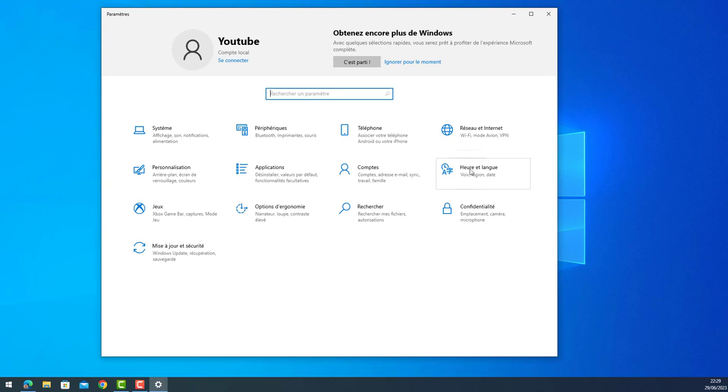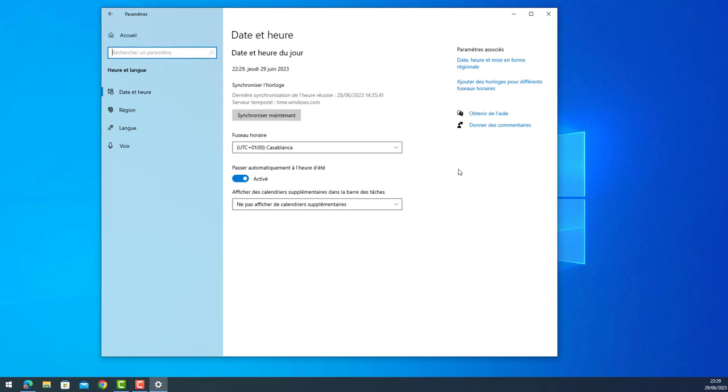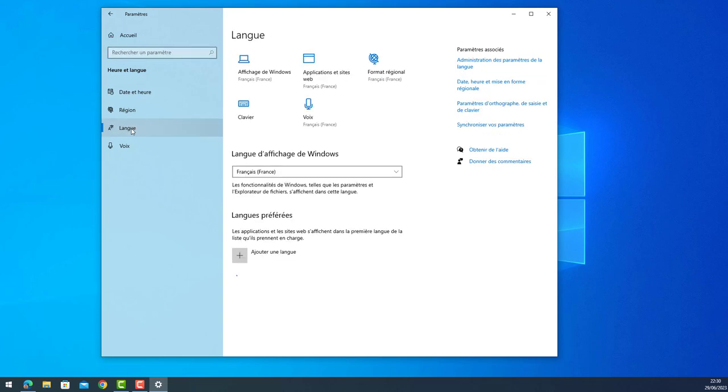It's in French, in a few it's going to be in English. So we go to Language here, and then it asks you what is the language, what language of display of Windows.